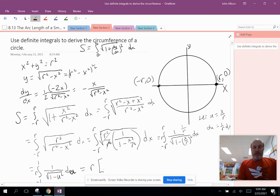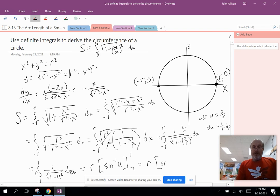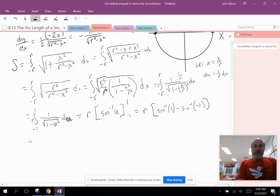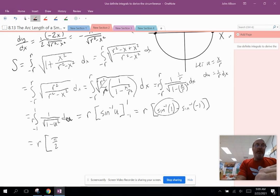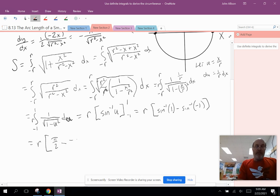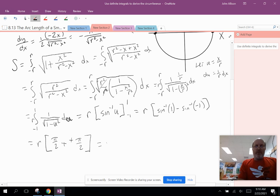This gives r times arcsin(u) evaluated from negative 1 to 1. So we get r times [arcsin(1) − arcsin(−1)]. Arcsin(1) is π/2, since sin(π/2) = 1. Arcsin(−1) is −π/2. So it's r times [π/2 − (−π/2)] = r times [π/2 + π/2] = r times π.